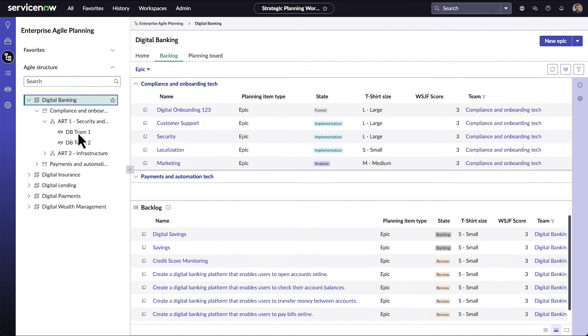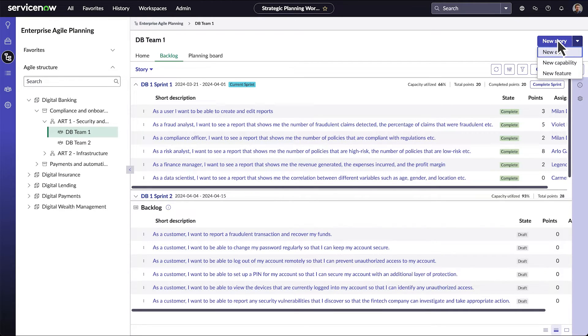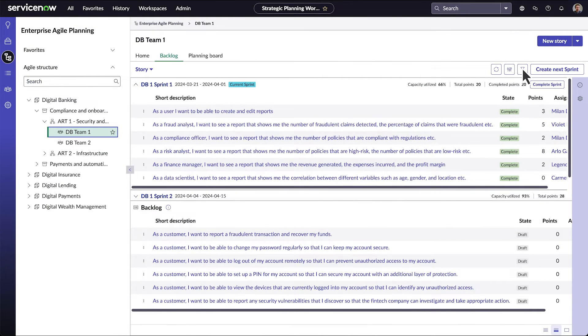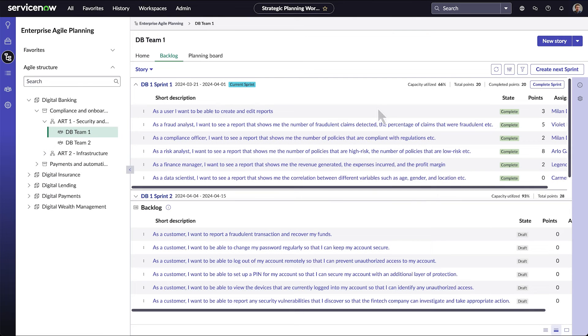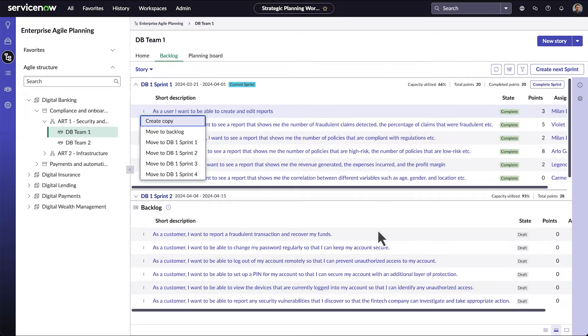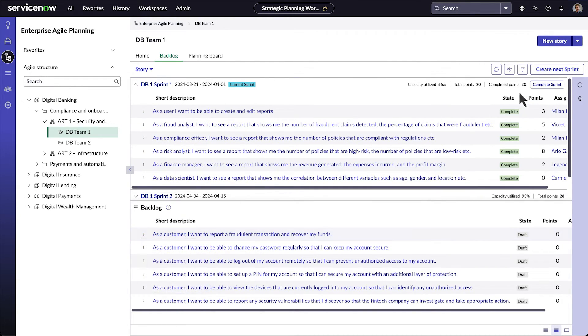Let's go back to DB Team 1. Here we can create the next sprint for the team and create new stories and other work items. We can personalize the columns in our view and filter the work items it shows. Here in the Story list, we can move stories from one sprint to another or to the backlog, or from the backlog to any sprint. We can also mark a sprint complete and start the next sprint.